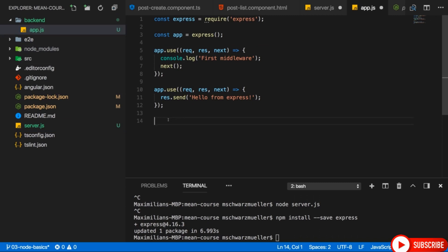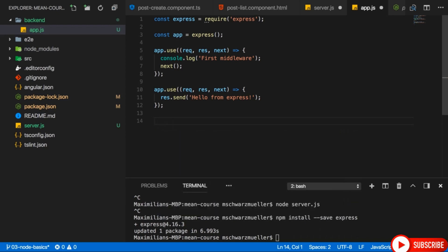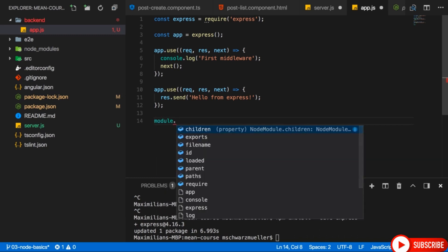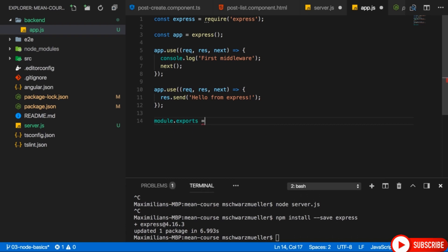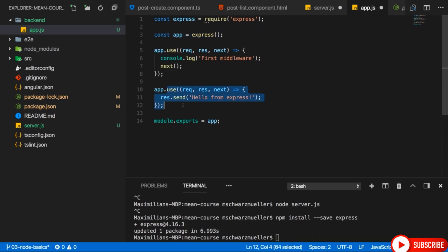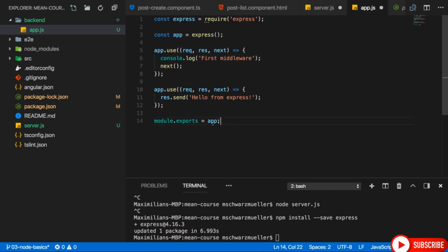The only thing we need to do now is wire up this simple Express app with our server, where we're listening to incoming requests. We want to use that app as a listener. To export this app, we don't use the export keyword. Instead, we use the module object: module.exports = app. This will not just export this constant but also all the middlewares we attach to it. A constant can be used here because we never overwrite the value stored in app — we only register new middlewares on it, which doesn't change the value of the constant.